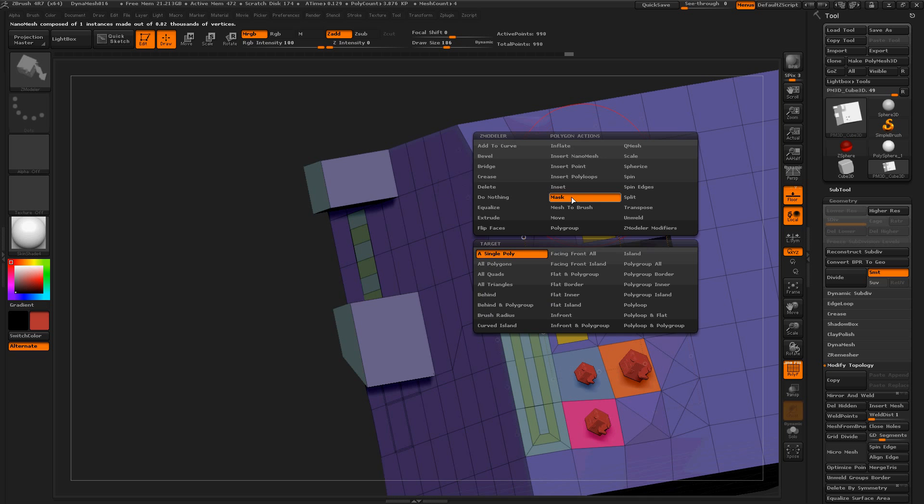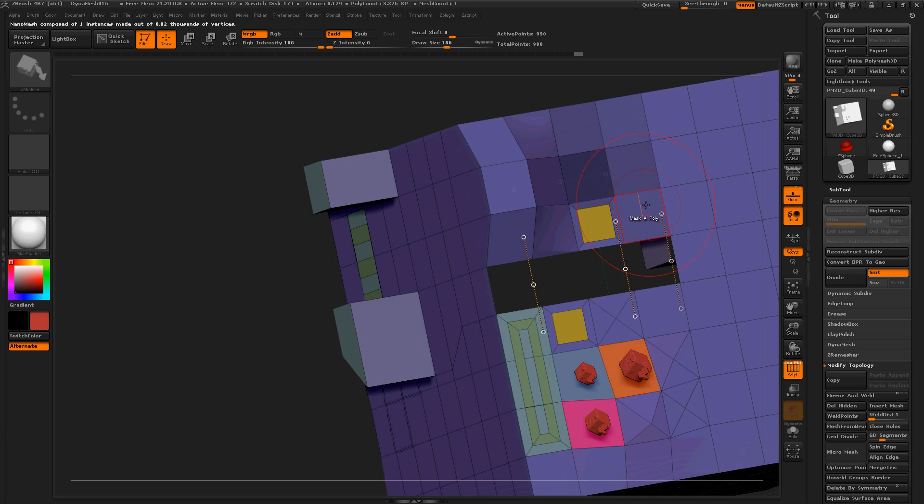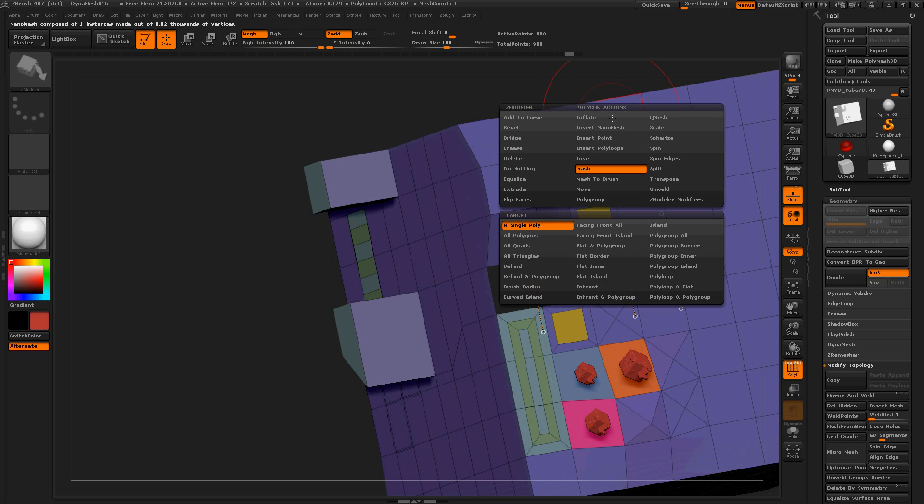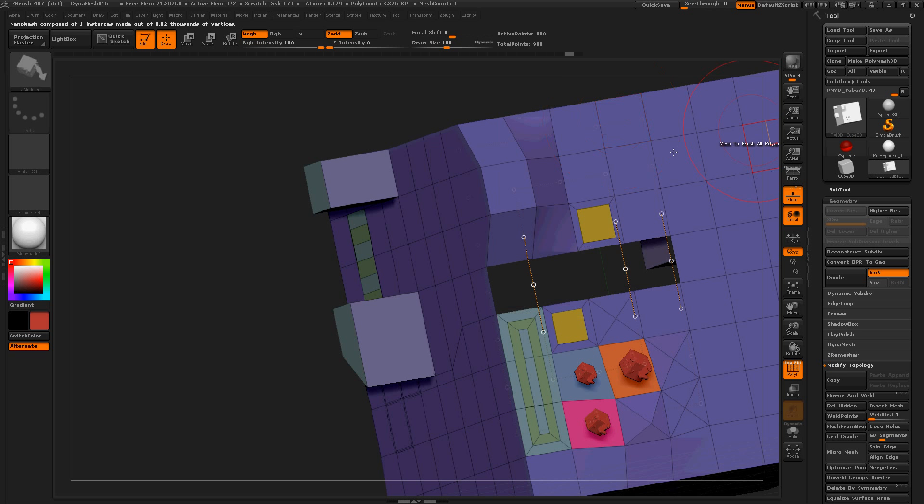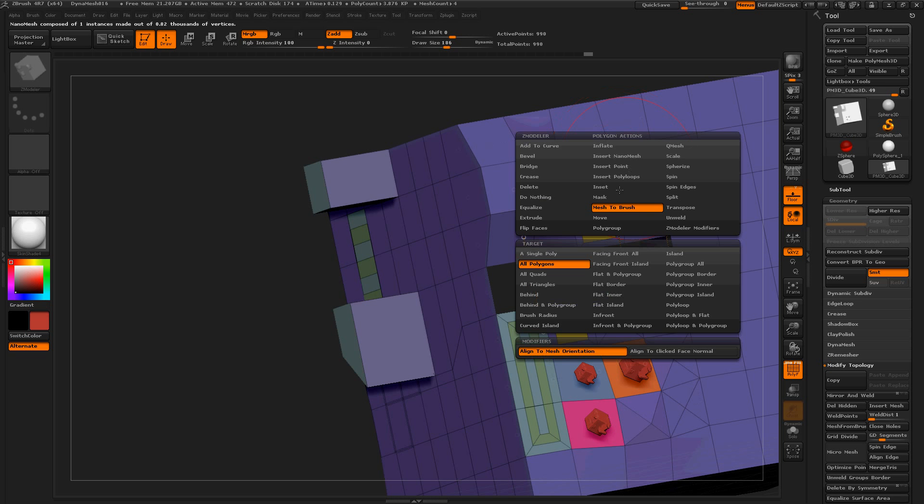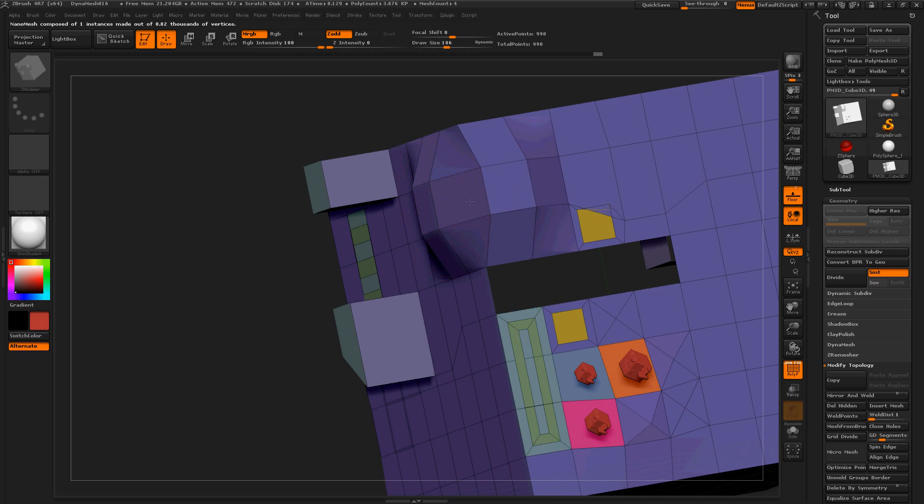Mask. I think this just takes control of your control button to mask things out. Just like that. So, that's good. Control Z. Mesh to brush. Don't know what that's doing. Move on. Move. That looks like it works.